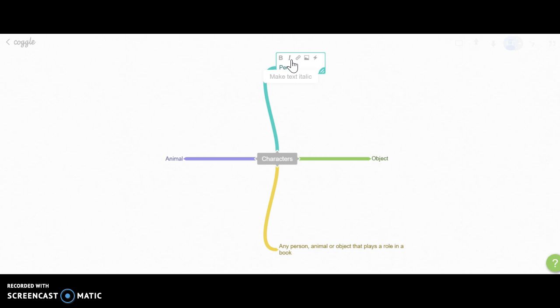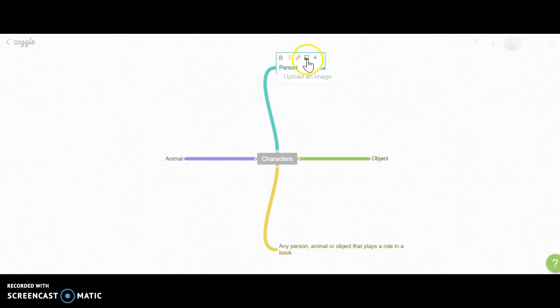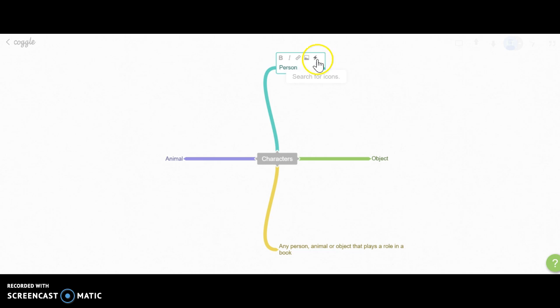The I makes the text italicized, and you have an option to link to a website. Right here you can upload an image, and on the little lightning bolt you can search for icons. But right now our main focus is uploading an image.